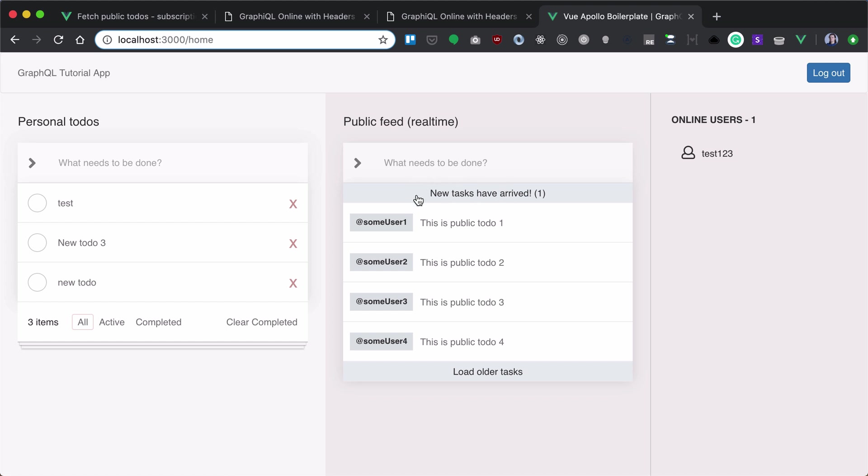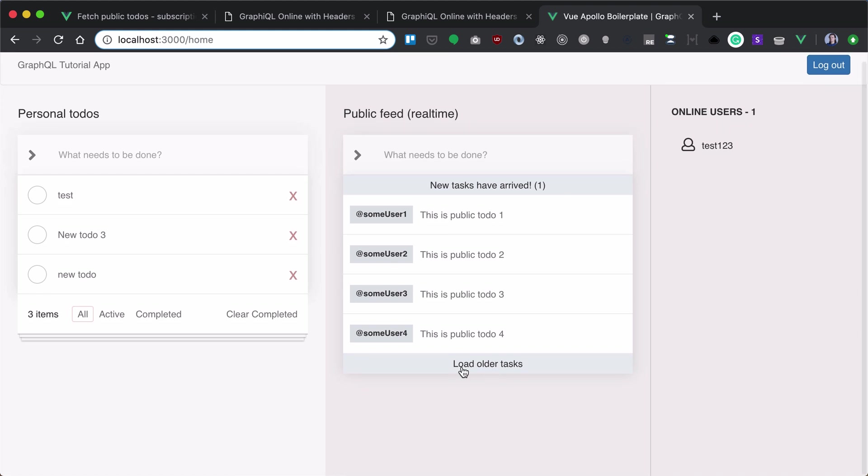The same here, whenever a new to-do is arriving, you'll have a counter here, as well as you'll be able to load older to-dos by clicking on load older tasks. So first of all,